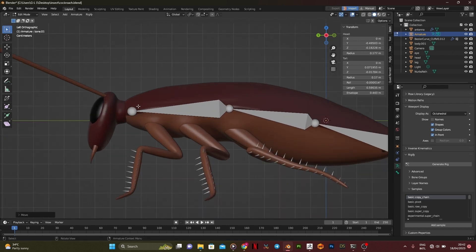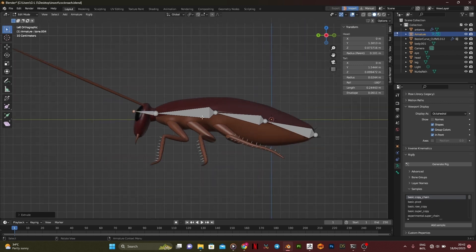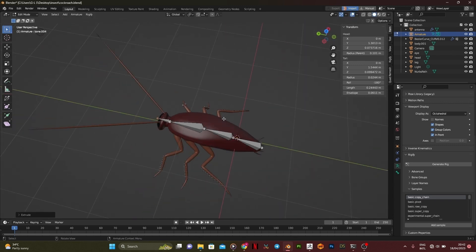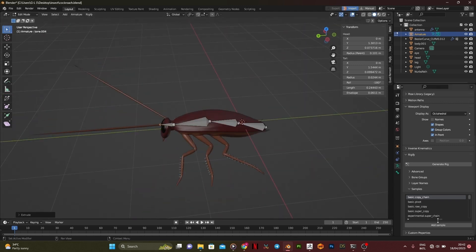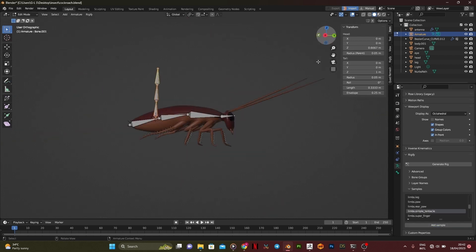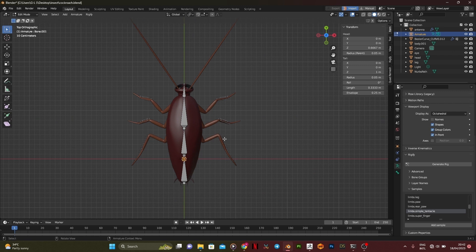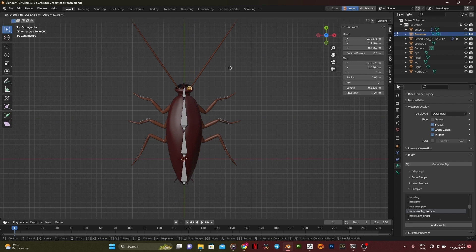Place the bones correctly, then press E to extrude one more bone for the head. Go back to samples and search for Tentacles, then add sample — that would be used for the antennas.